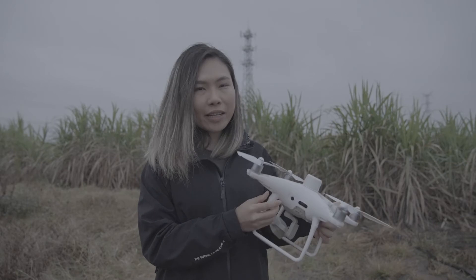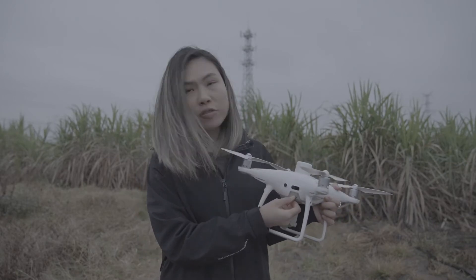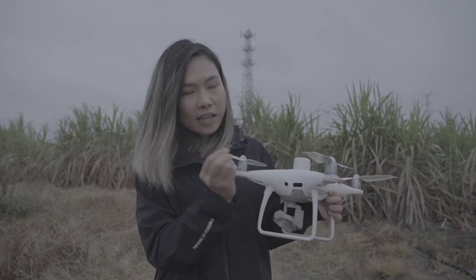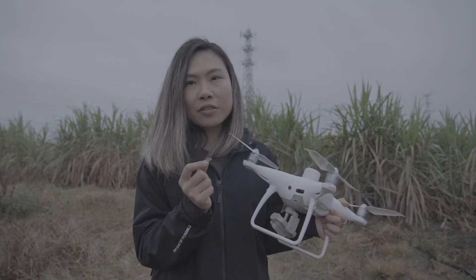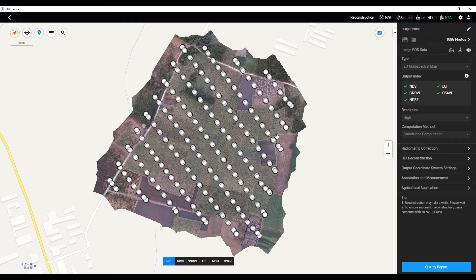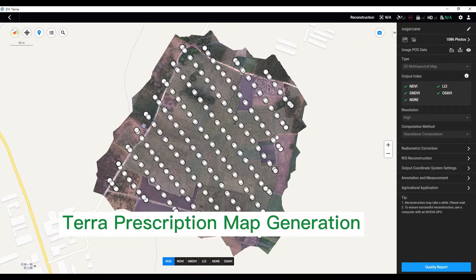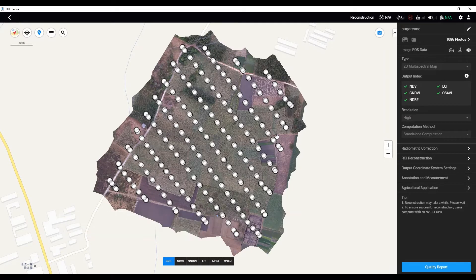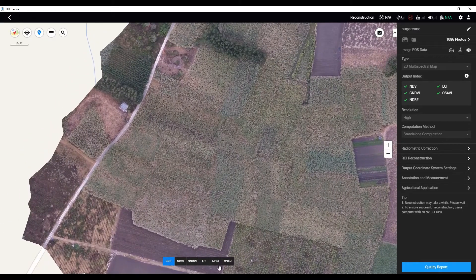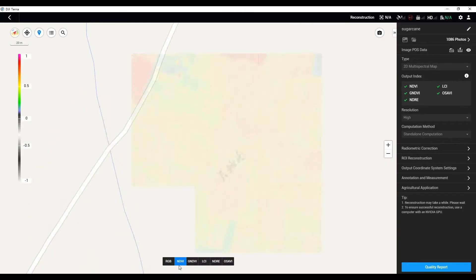The photos we just took are stored in the drone's SD card, so we need to unplug the SD card and insert it into the computer to copy the photos. We have copied the photos from the drone to the computer and used DJI Terra software to process them. Now we've got orthomosaic imagery in RGB mode and also vegetation indices mode — for example, NDVI.